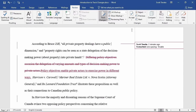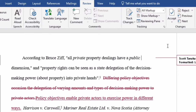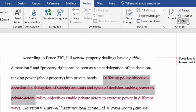I prefer to disable Track Changes mode before working on this step. To get started, I'll click on the Next command in the Changes group. My first change becomes highlighted, and I can choose whether to accept it or reject it. I already know I like the change I made to the second sentence, so I'll accept it.